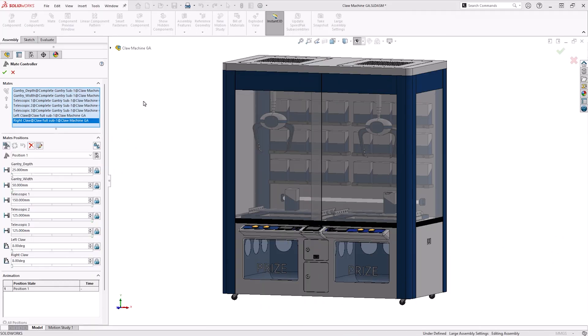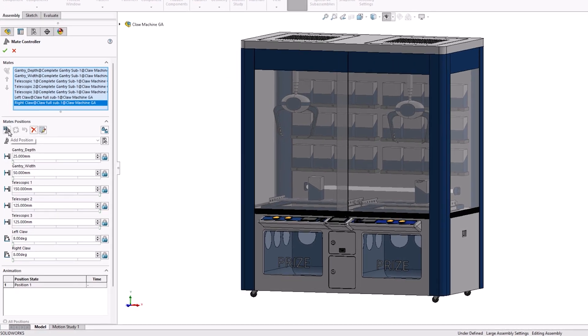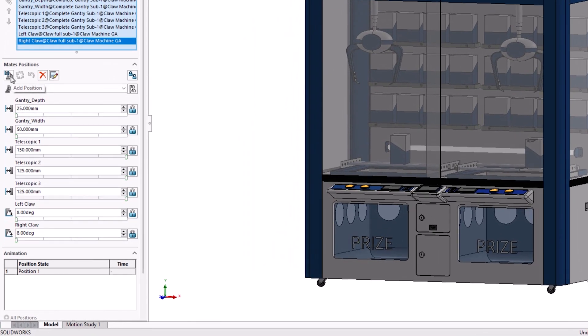Once we have the desired mate selected, we're ready to start adding mate positions. This section of the Property Manager has five key buttons to be aware of. The first is Add Position, and we'll be clicking this to save a position as a step and move on to the next.